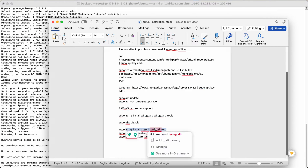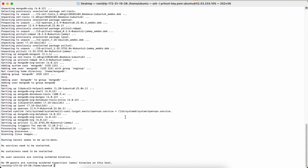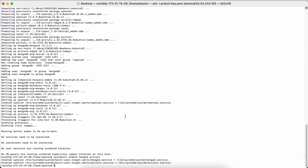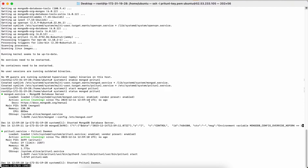The next step is to enable the systemctl startup services so both Pritunl and MongoDB start automatically on reboot. Both have been enabled. Now I start both services — both have been started. Checking their status: both services are running, up four seconds ago. Pritunl and MongoDB are confirmed running.